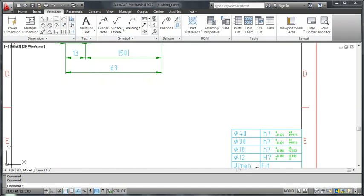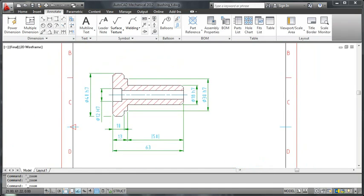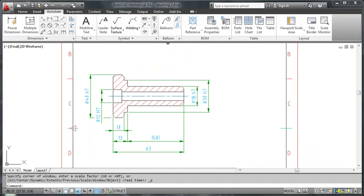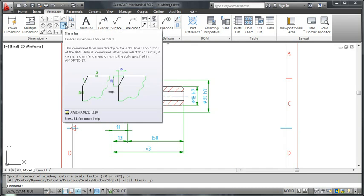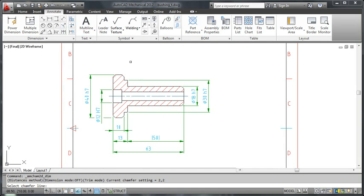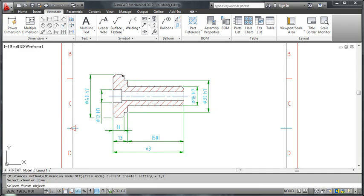Finally, let me show you how to add a chamfer dimension. I click the chamfer dimension command from the ribbon. And when I am prompted to, I select the chamfer and the two lines surrounding it. In the dialog box, I click OK and I am done.